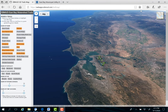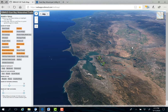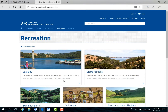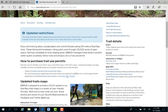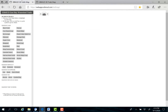Welcome to East Bay Mudd's new online trails map. You can find this map on ebmud.com. Click on the Recreation tab, East Bay, then East Bay Trails. Click on the interactive 3D map link to be redirected.